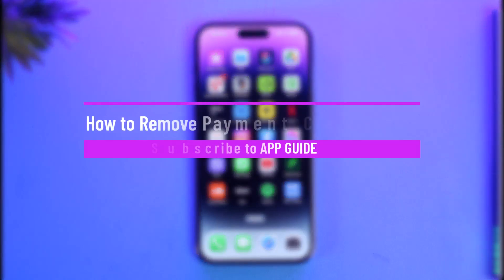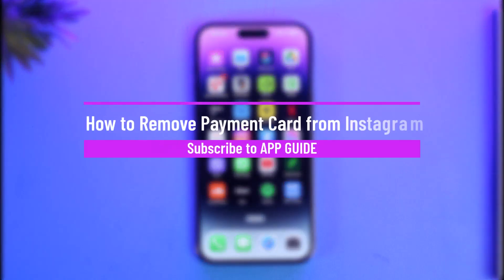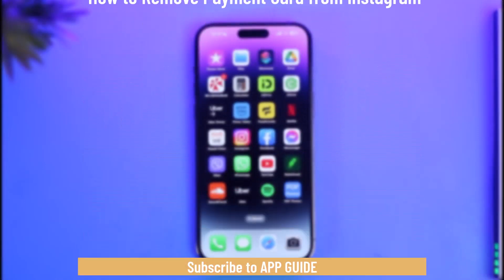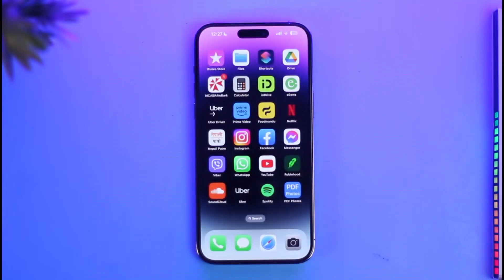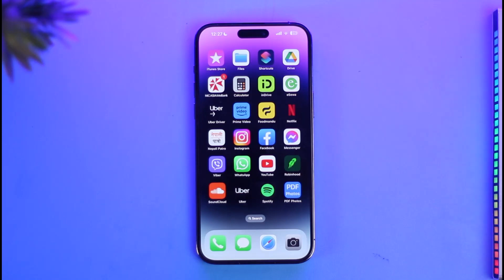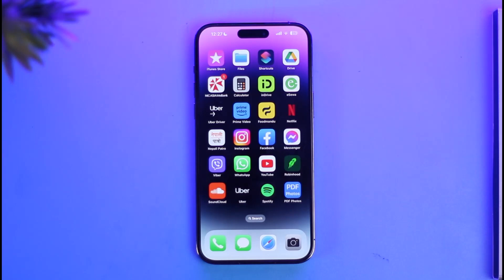How to remove a payment card from Instagram. Hi everyone, welcome back to our channel App Guide. In today's video I will guide you on how you can remove your payment card from Instagram. If you have your payment method linked on Instagram, maybe because you ran some ads before and now you want to delete your payment information from it.